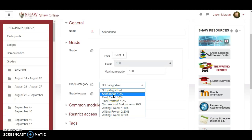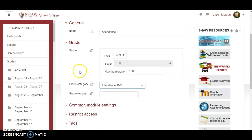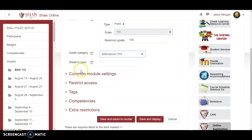So you can say, for attendance, it's actually going to go into the attendance category. That's the first thing you're going to do.